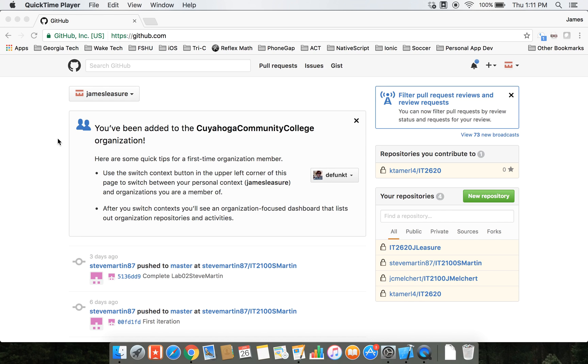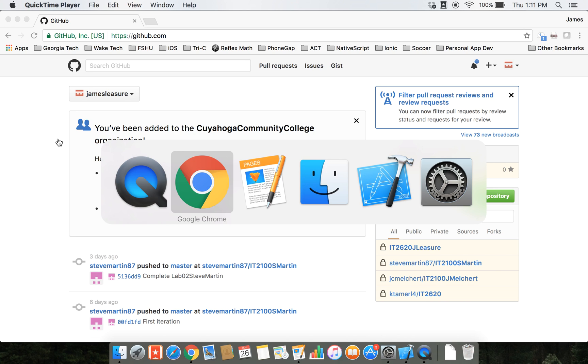Hi class, in this video I'll walk through the instructions to create your own repository for the class and share it with me so that I can download your code from your GitHub repository. I'm just going to follow the instructions that were uploaded.